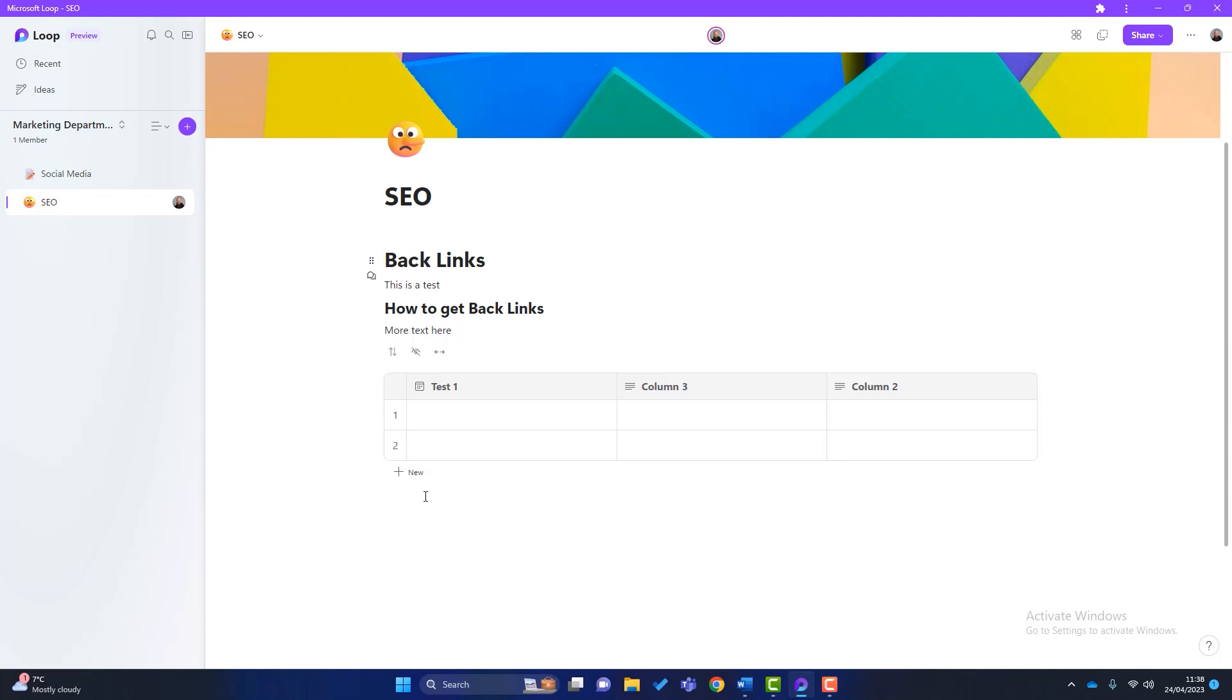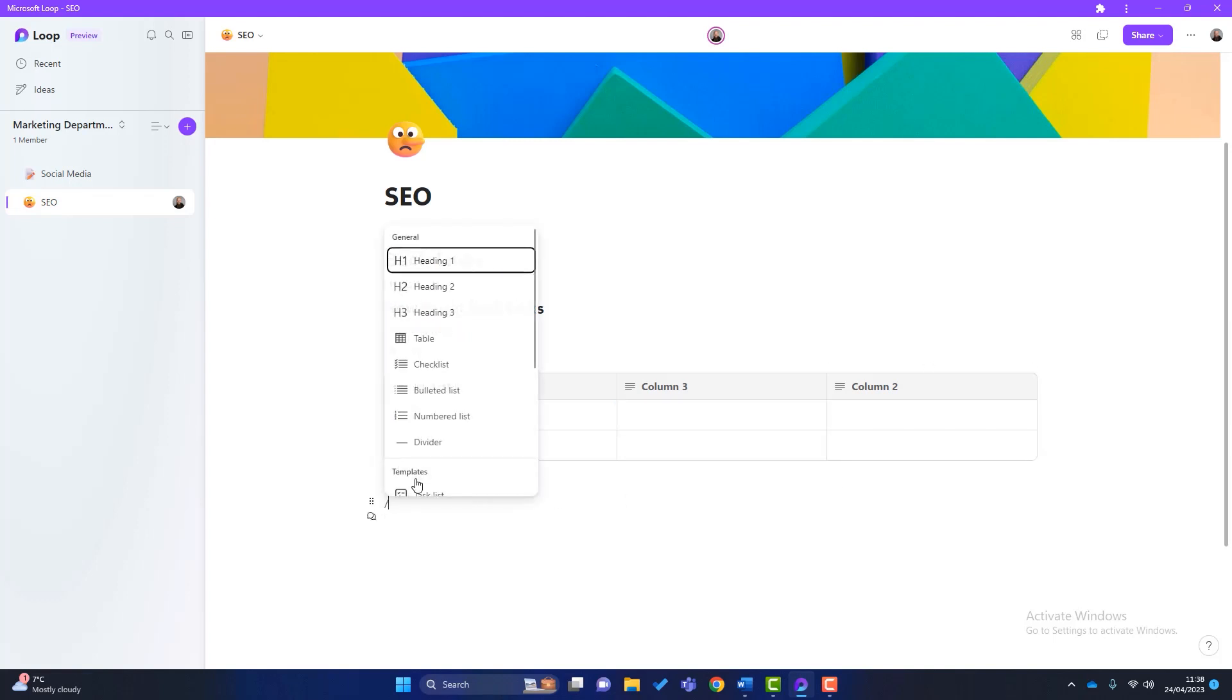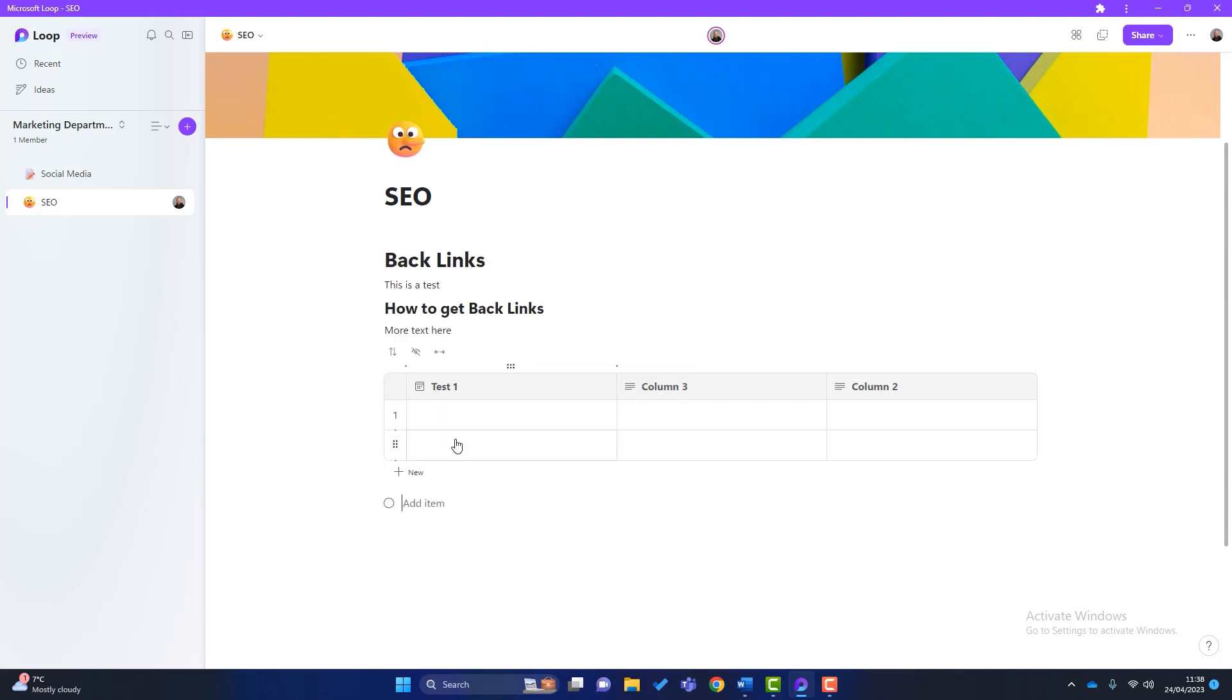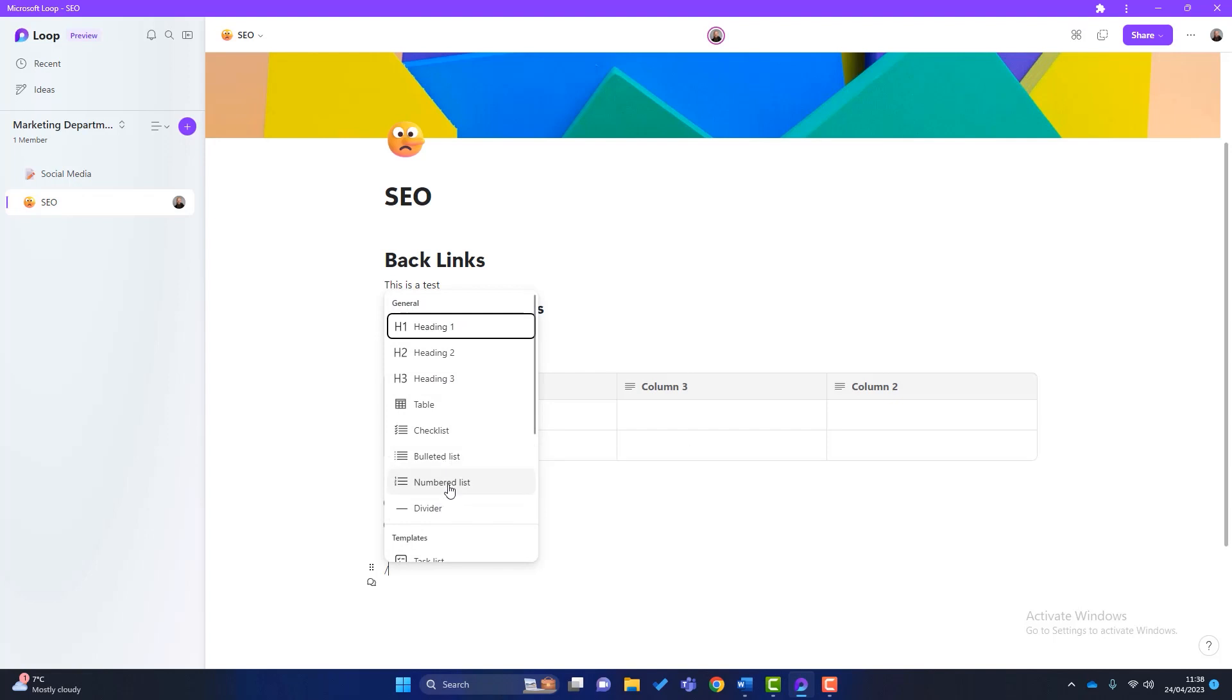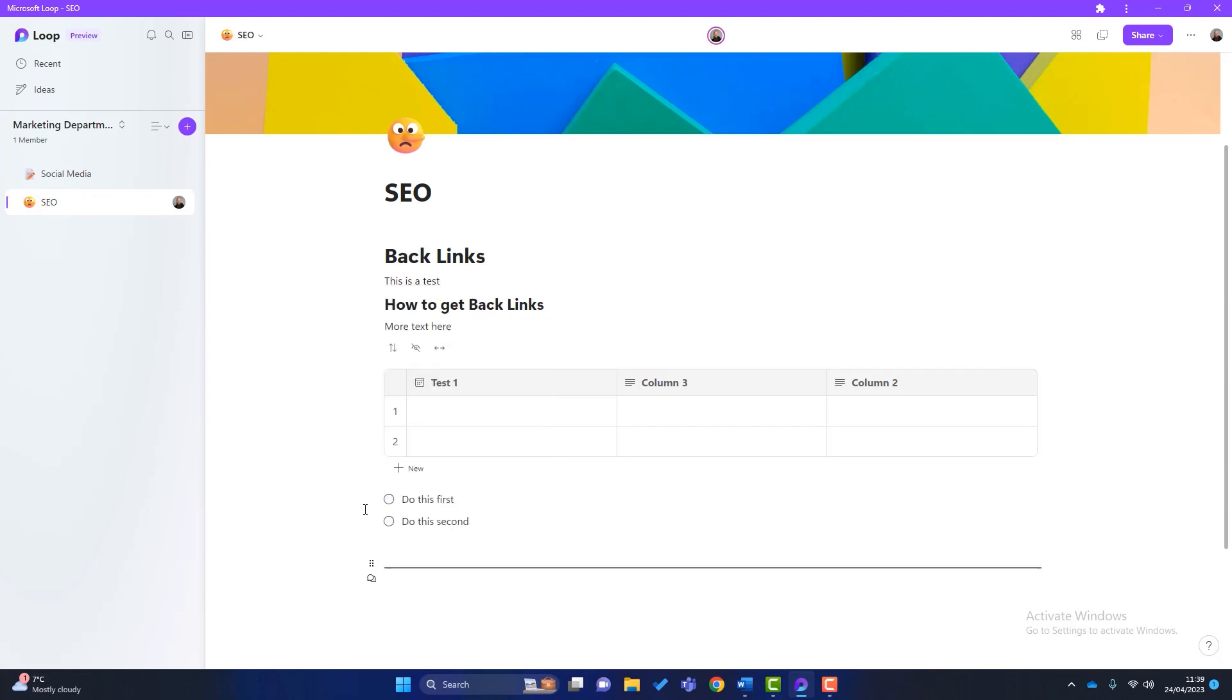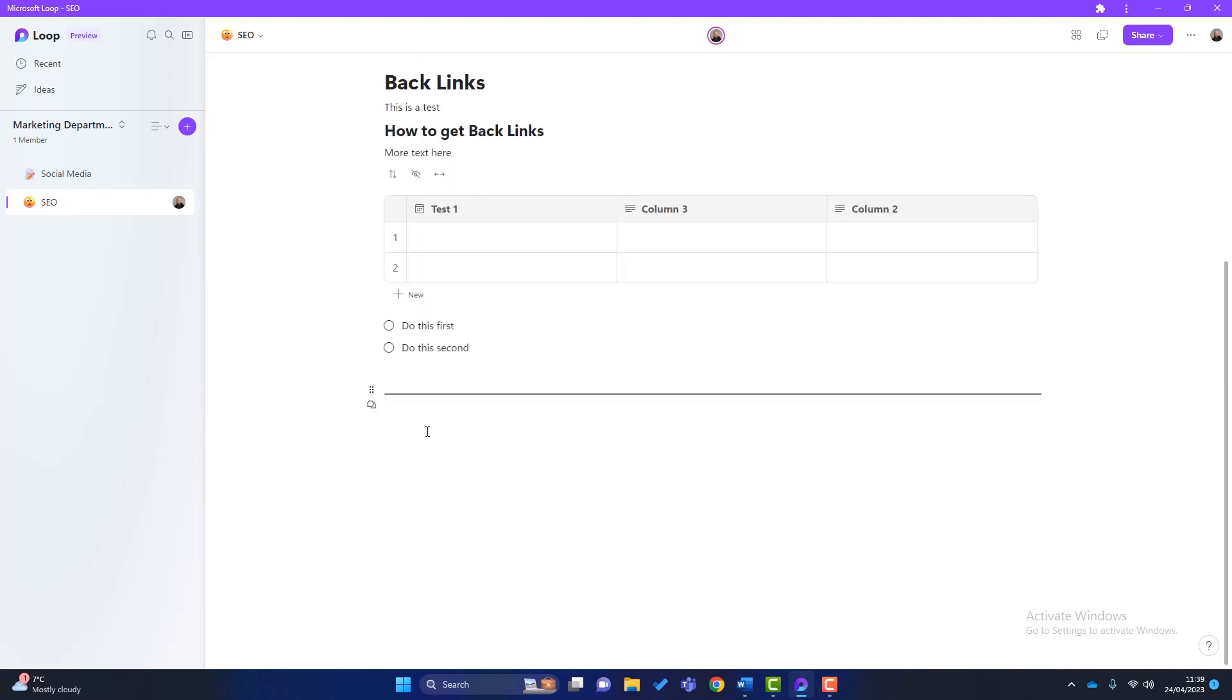So what else can you do? So if I just tab out of here, click on this again, you've got checklists, which are quite handy. So do this first, do this second. Again, it's a checklist, you know how they work. Click on here again, you've got bulleted lists, number lists, or we might want to put a divider in just to separate the content. So what you're starting to see now, it is really a blank canvas, you can use loop, you can use the workspaces, you can use the pages, however you want to use them.